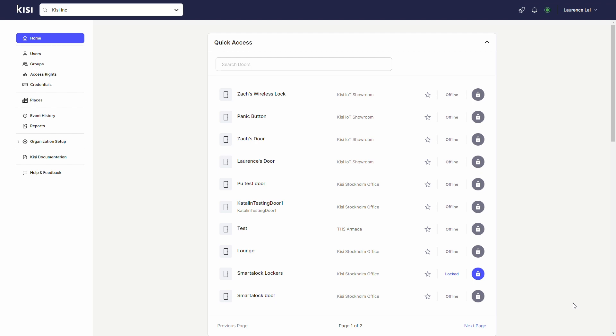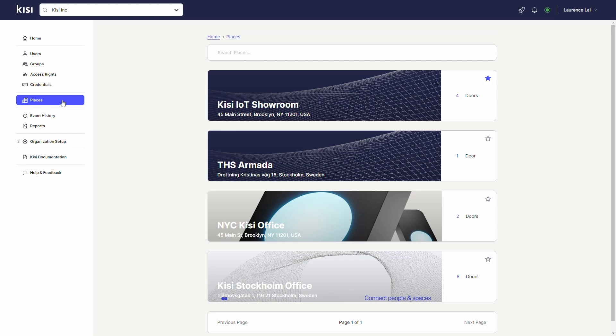Set up the integration in KISI. Sign into KISI and navigate to the place you want to set up.